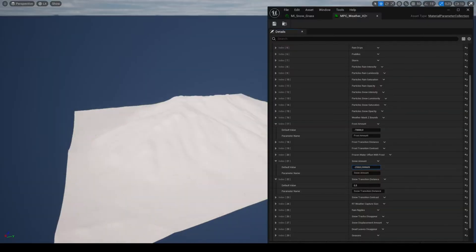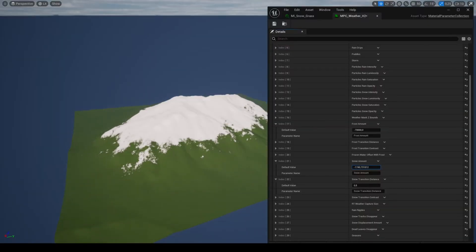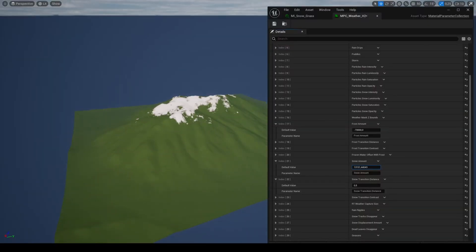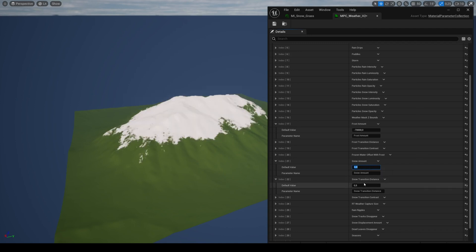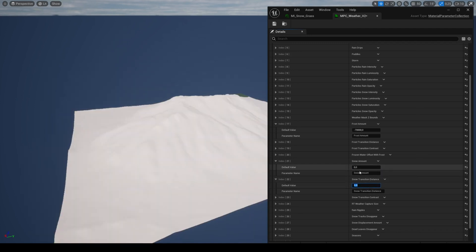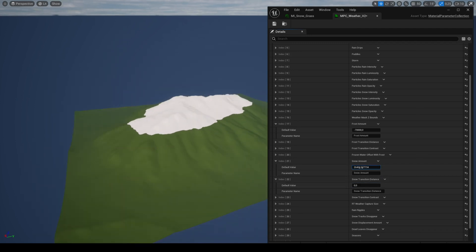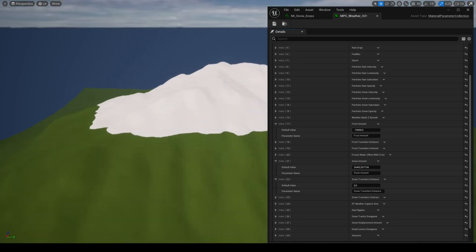You can modify the transition distance for snow and frost with MPC Weather. The values are between 0 and 1 and are 0.5 by default.